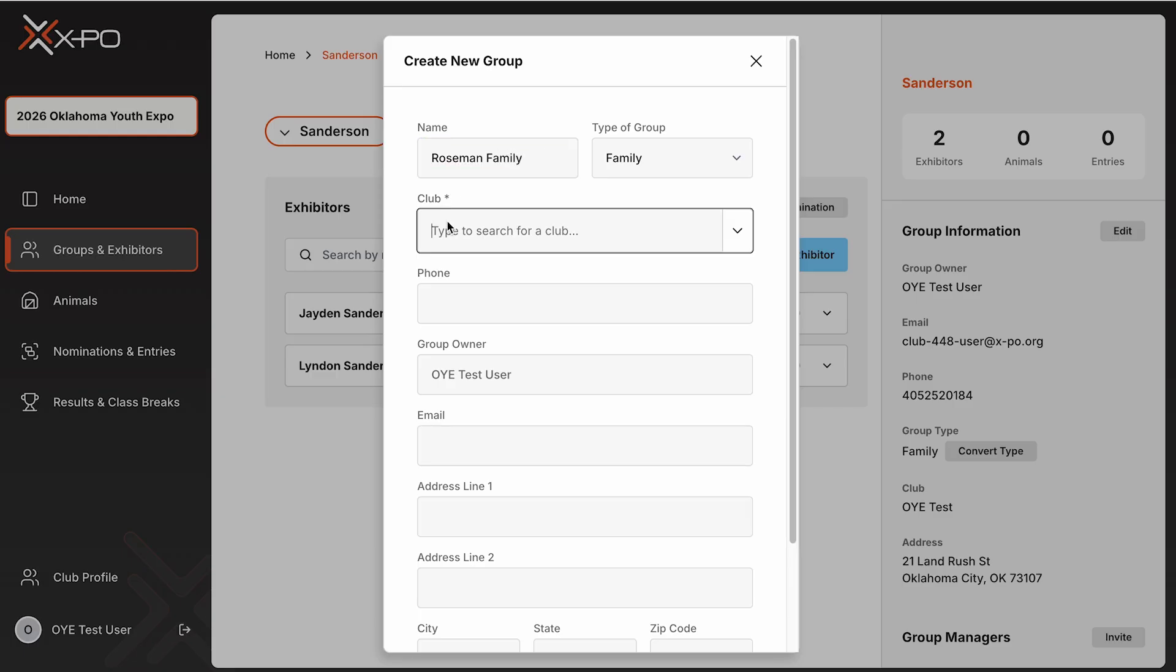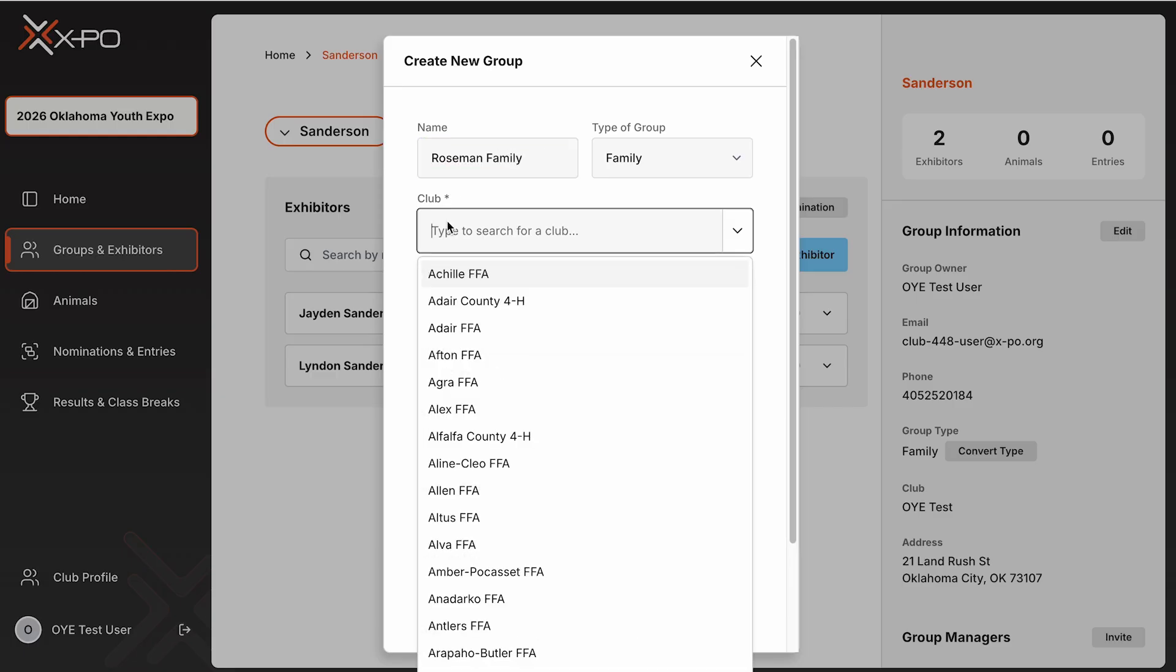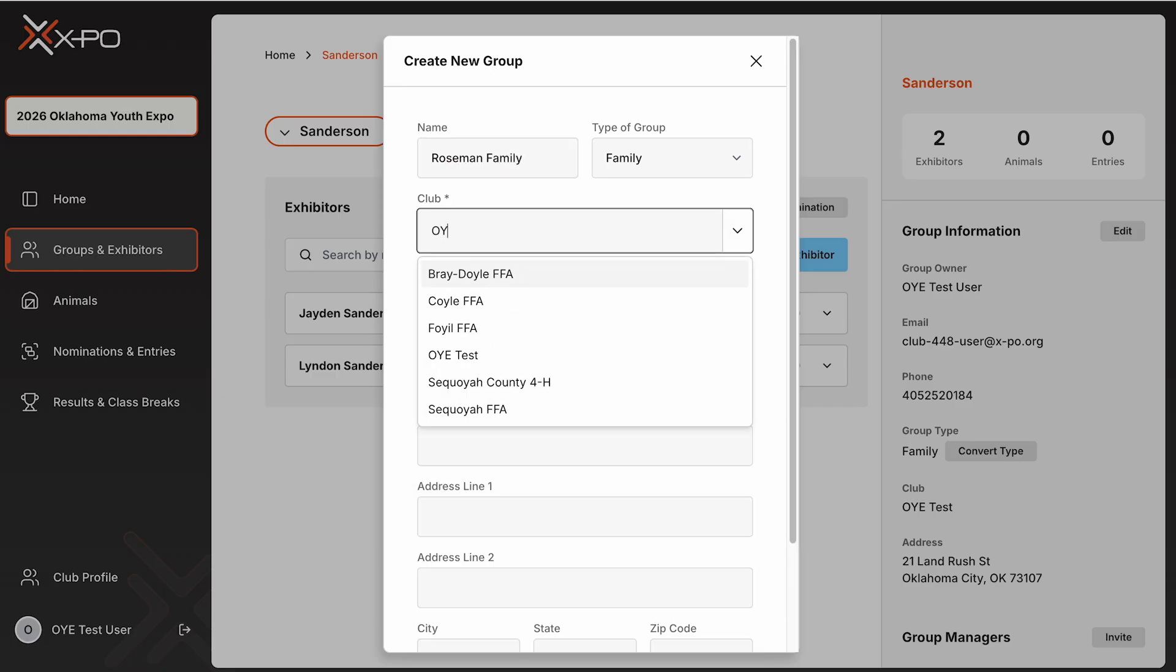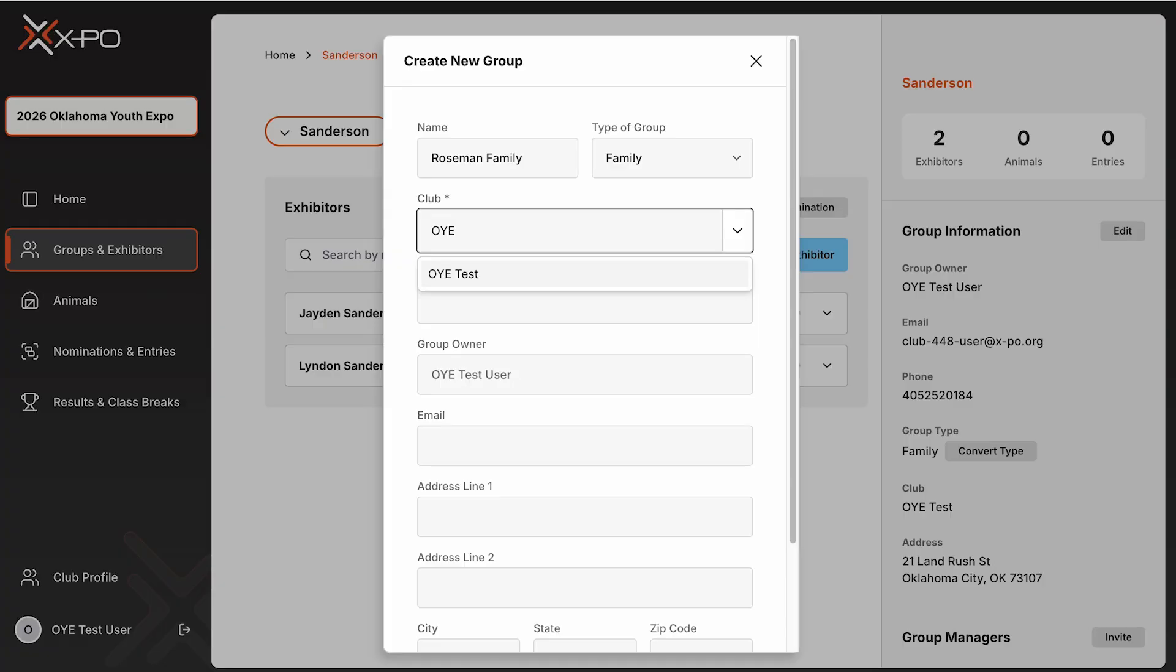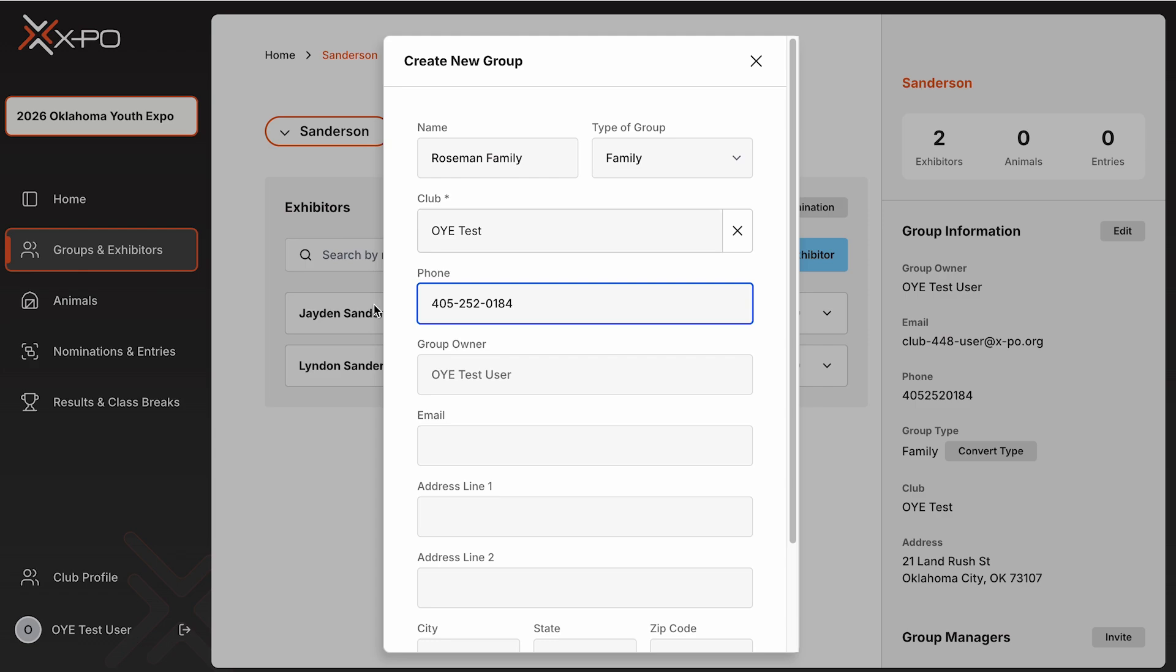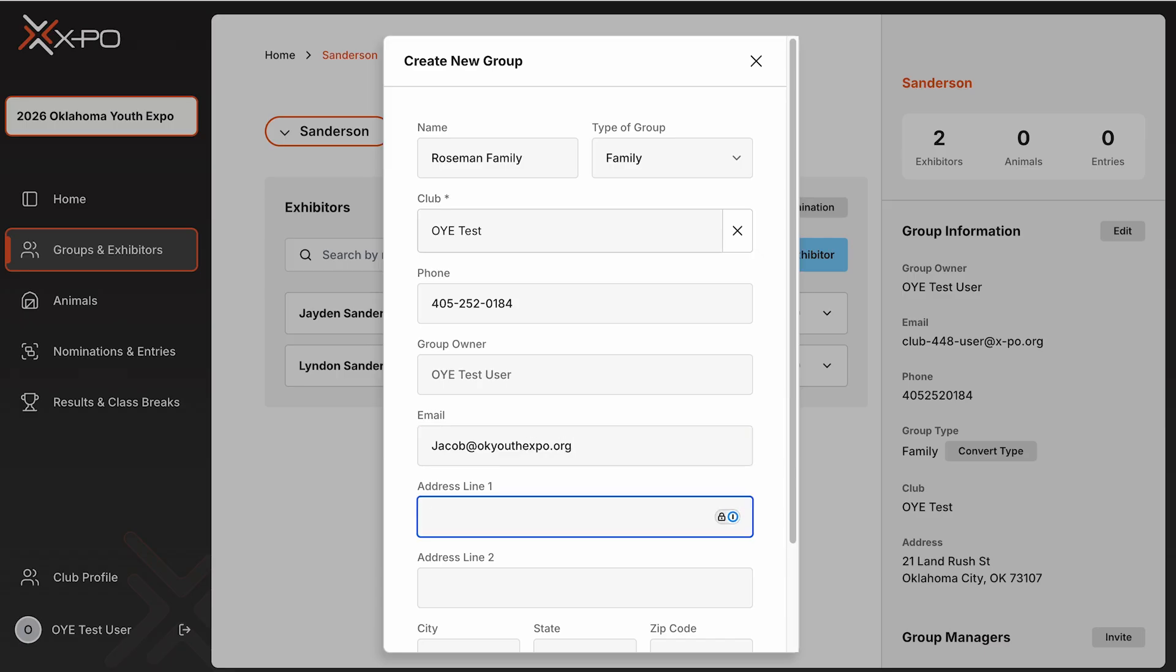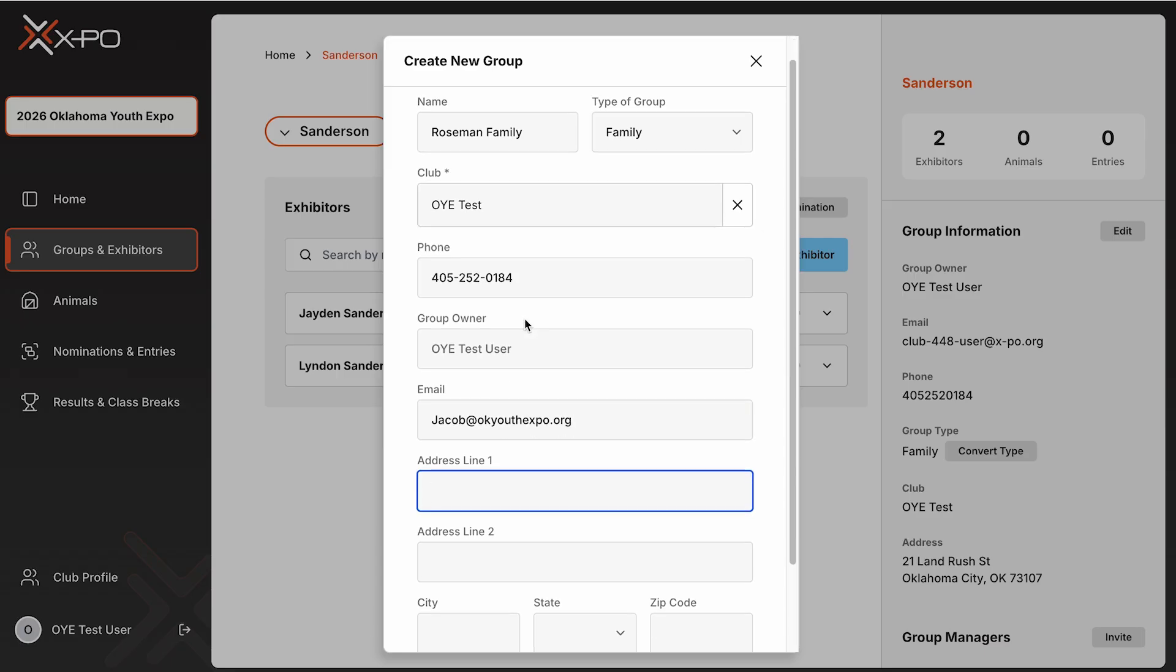If you manage multiple exhibitors or groups, use the drop-down menu in the top left corner of the screen to switch between them. This allows you to view and manage each group or exhibitor easily. Creating sibling groups helps simplify family nominations and reduces the chance of errors. We recommend only creating groups for families nominating together. Do not create separate groups for each species.